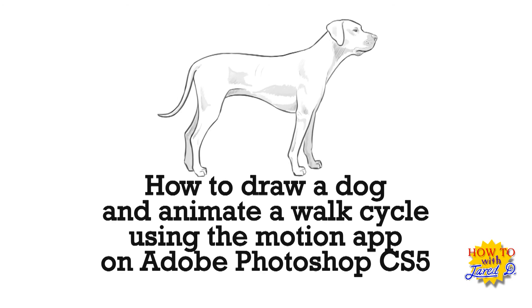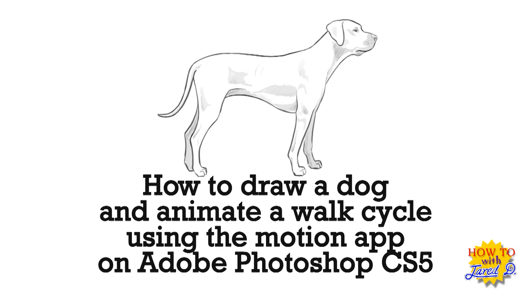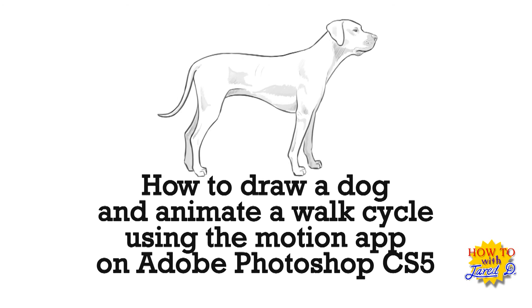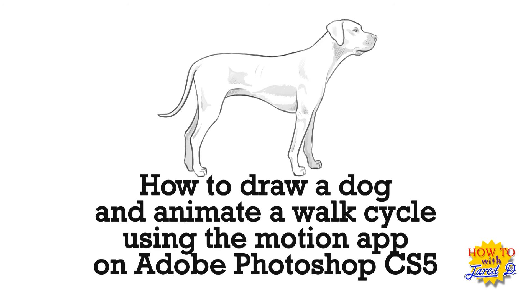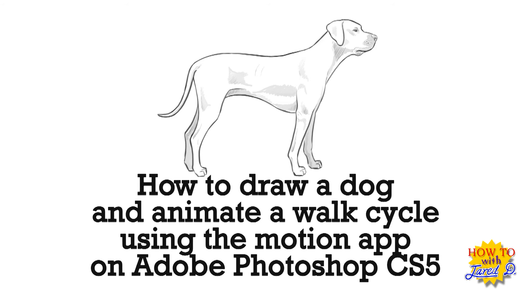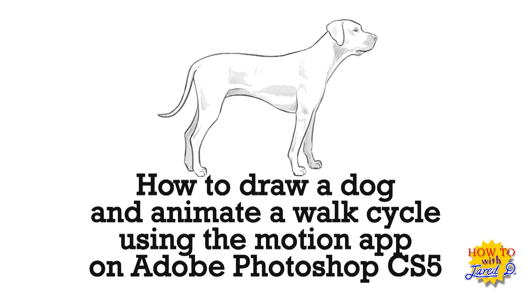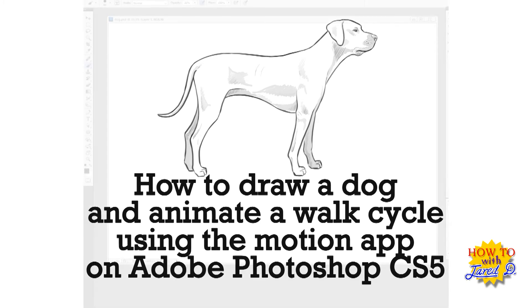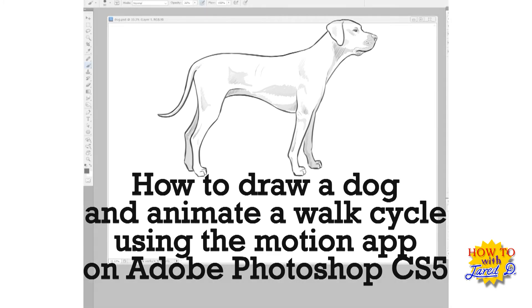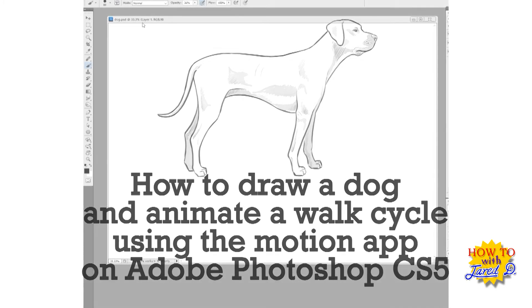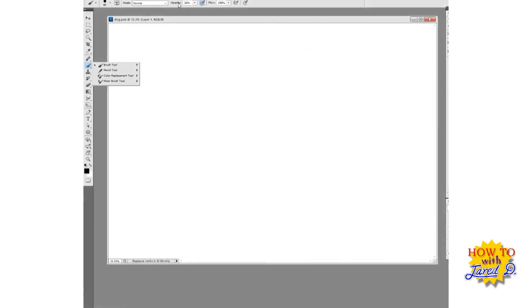Hello fellow Earthlings, Jared Derwin here with another exciting tutorial from my How To YouTube channel. How to draw and animate a dog walk cycle using Adobe Photoshop CS5.